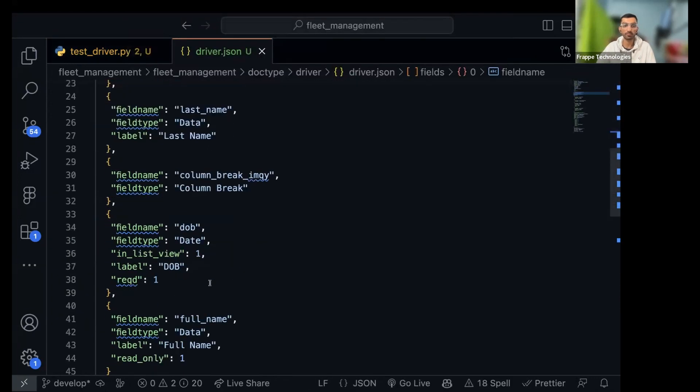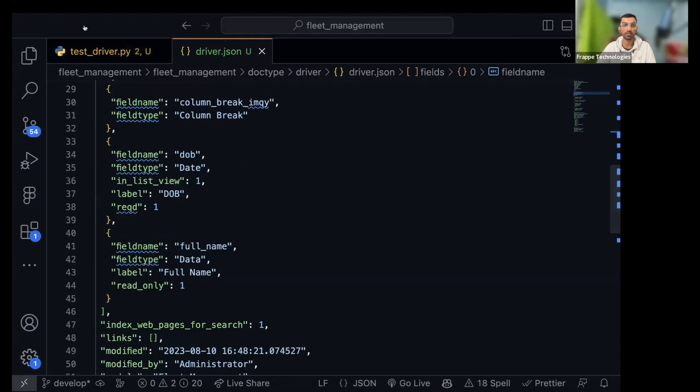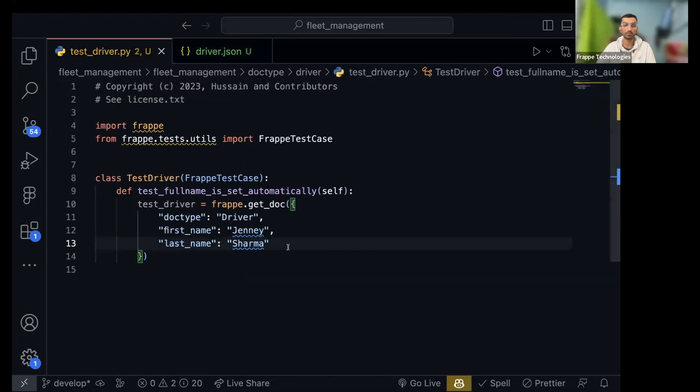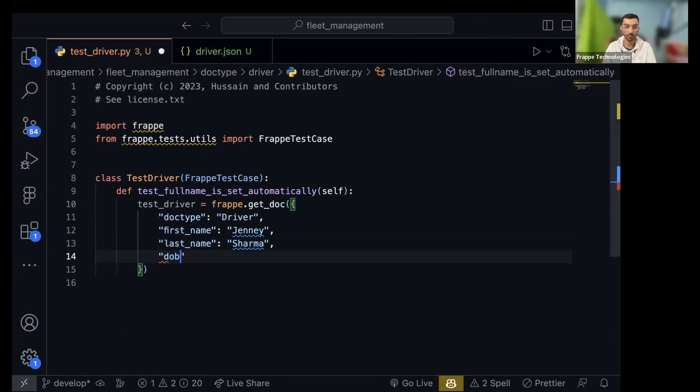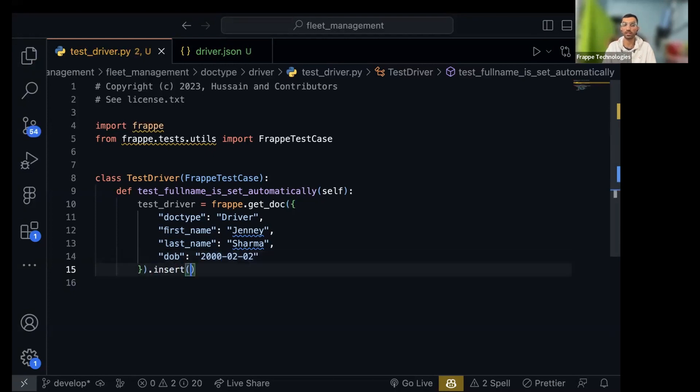And let's check what all required fields we have. First name, date of birth is required, okay. And then do dot insert so it will insert it into the database.